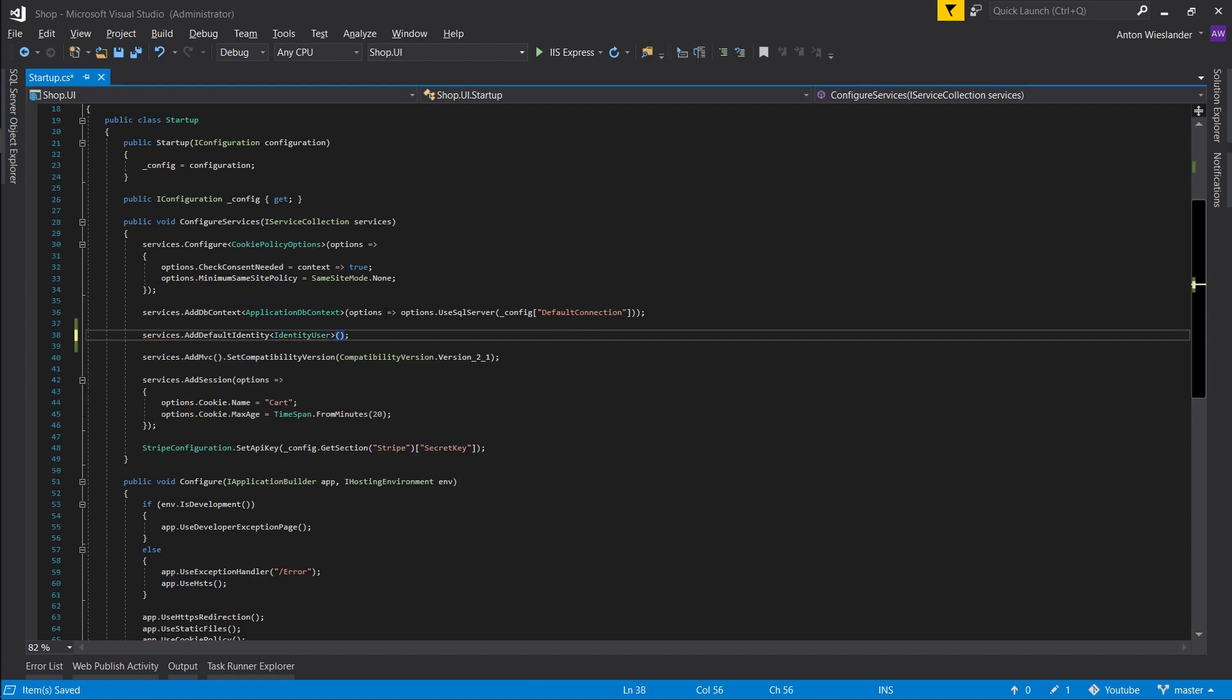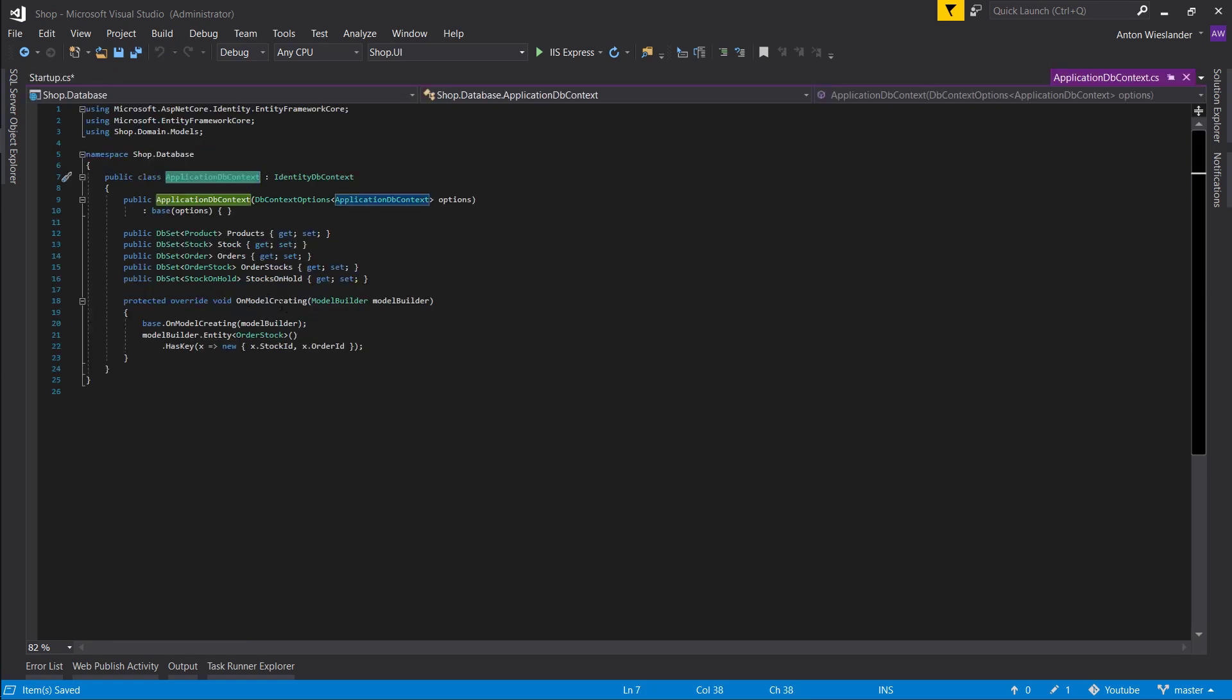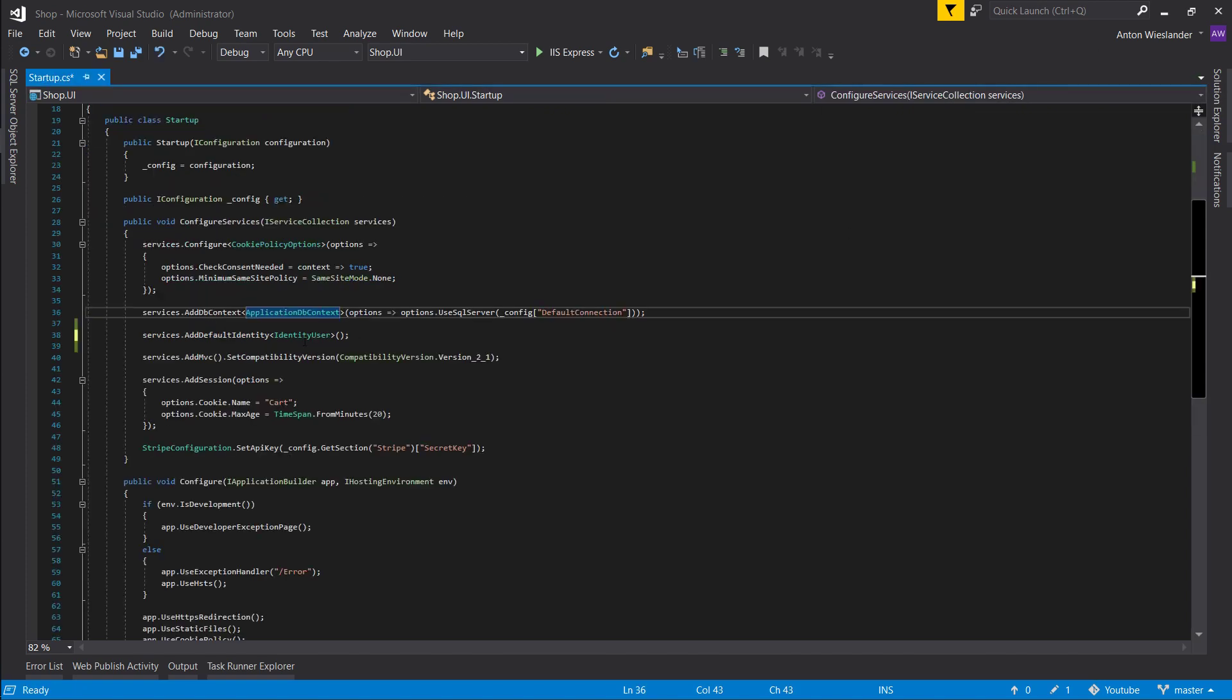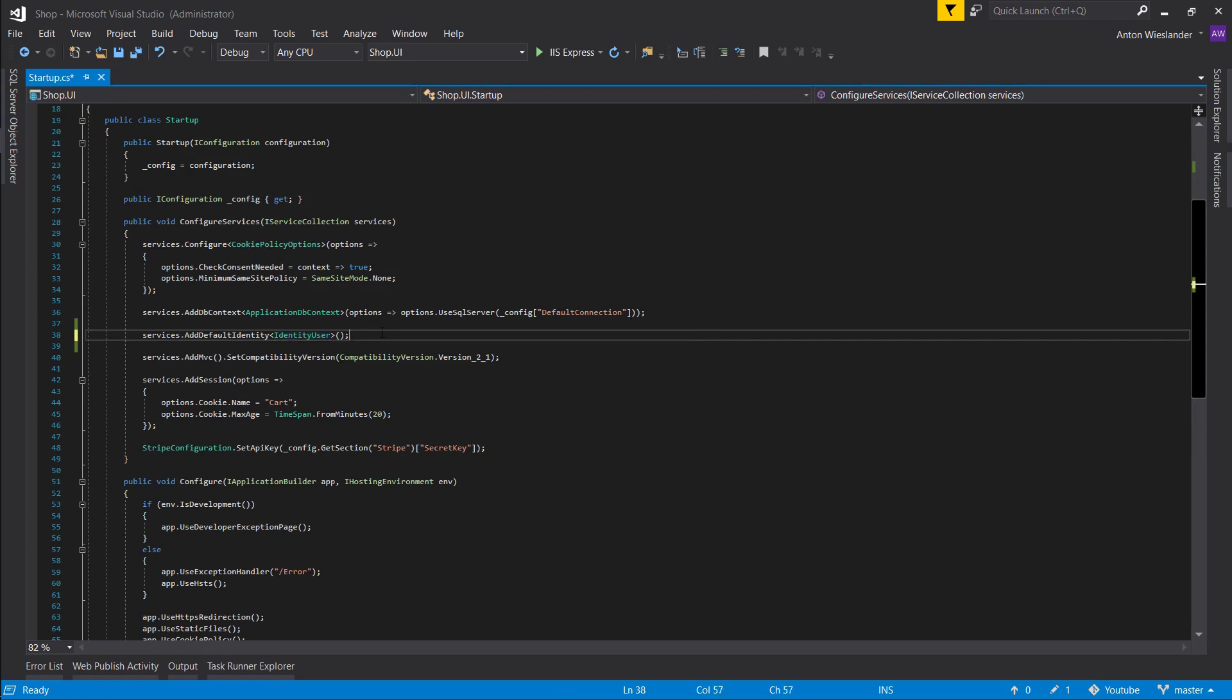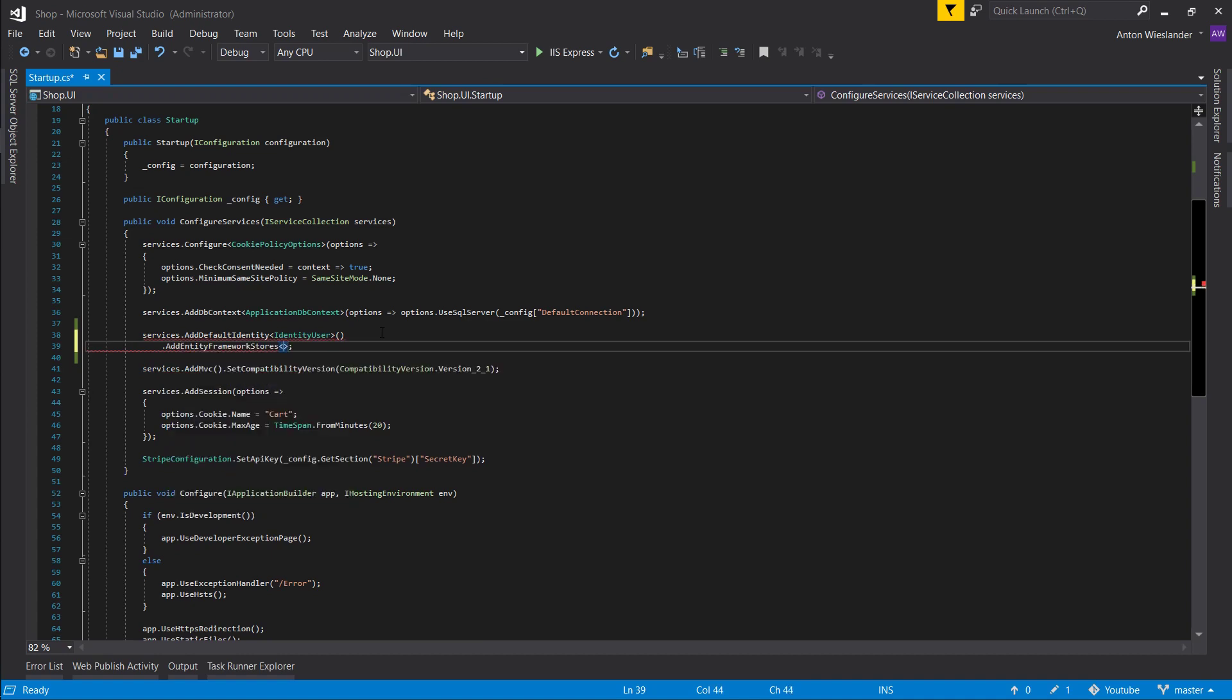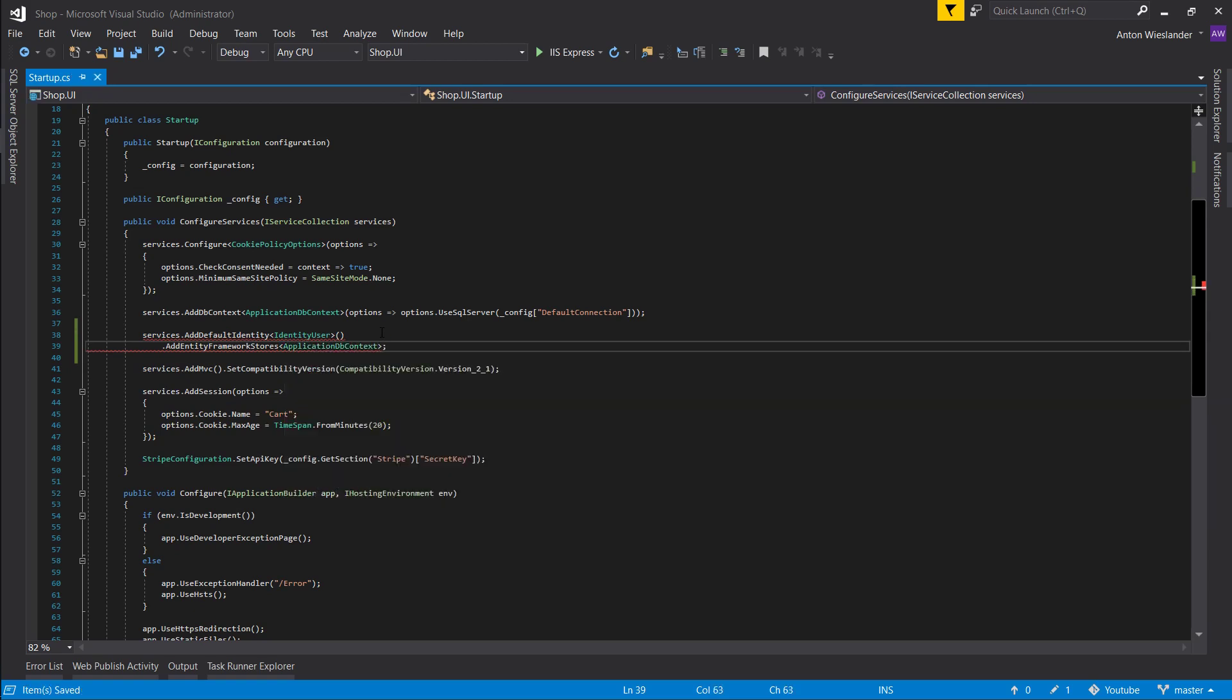So this is our user object, same as we store our products in our application DB context. If you remember, we inherit from identity DB context, and that basically has a DB set with identity user. That's what creates our identity tables for this site and the user. Then let's point it to identity framework stores. We're basically saying point it to application DB context, and this is where we're going to be storing this user.